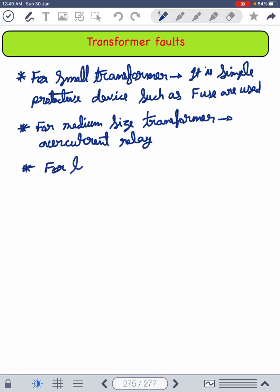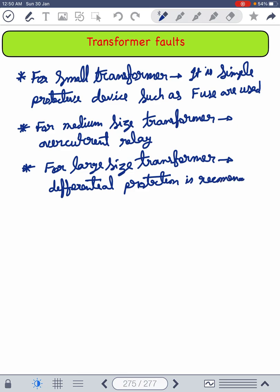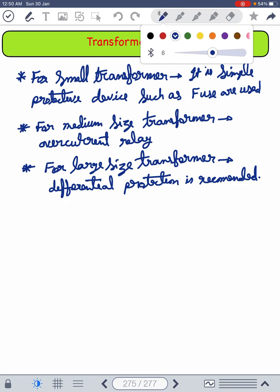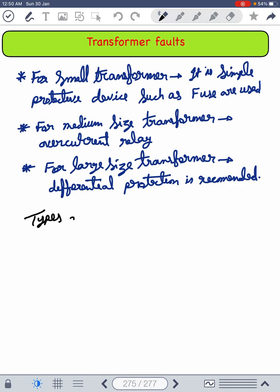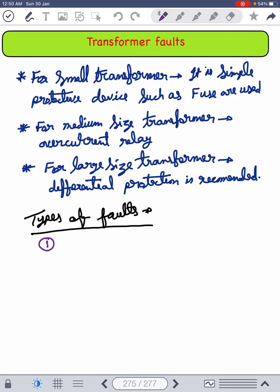For the large-size transformer, differential protection is recommended. Now, there are basically two types of faults: external faults and internal faults.